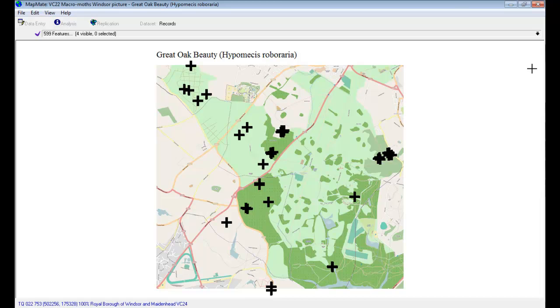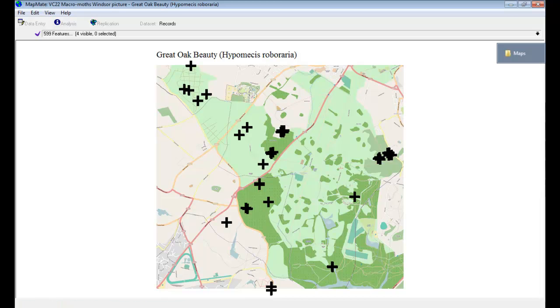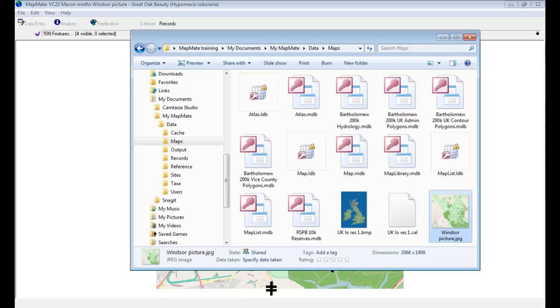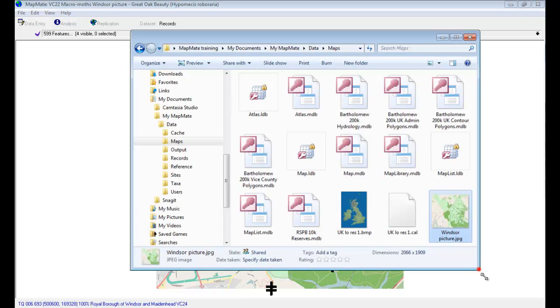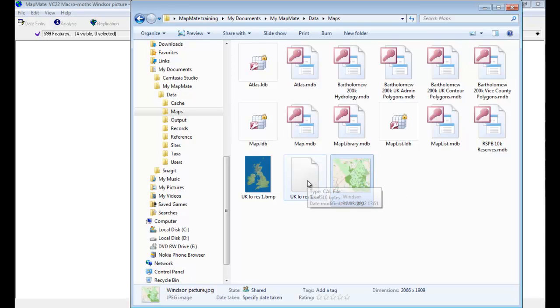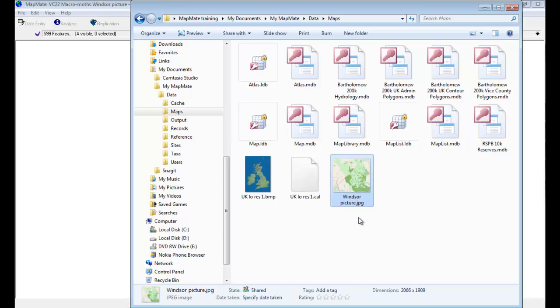First thing we need to do is to go into the maps folder where our map image was saved, and what we're looking for is a calibration file. In some circumstances MapMate does create calibration files when you create a picture map, but it hasn't done that in this case, and certainly I haven't seen that happen in the maps that I've created recently.